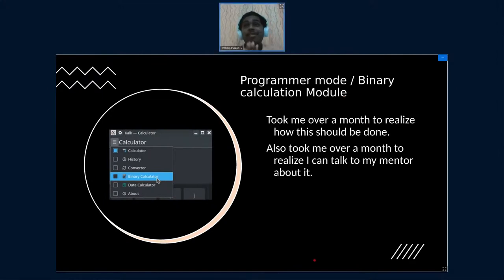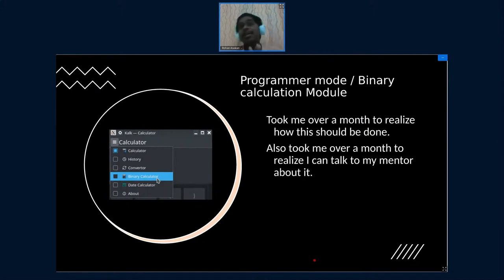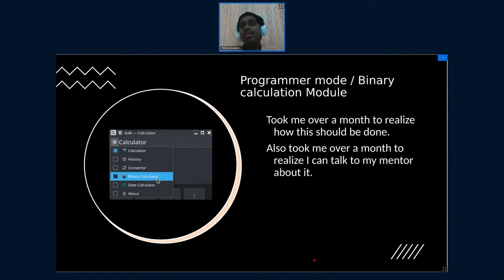So I went ahead and talked with her and surprise surprise, it took only three days and I was done with the calculator module. That was a huge realization for me, one month of digging around on my own and figuring out nothing, but then three days I just talked to a mentor and three days it was done.